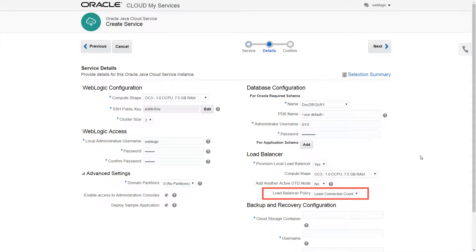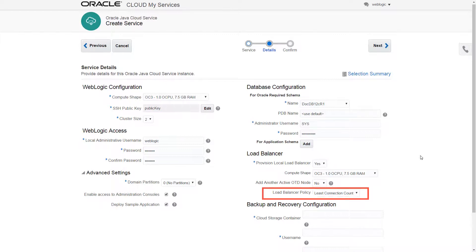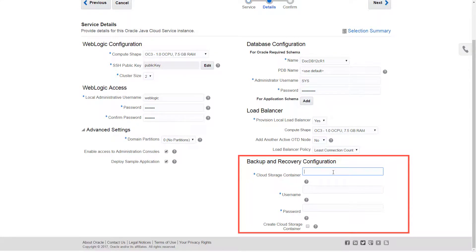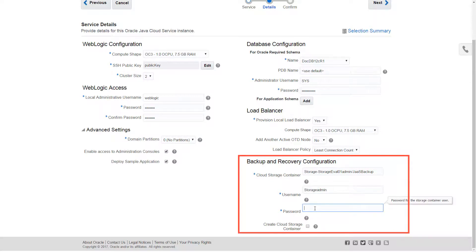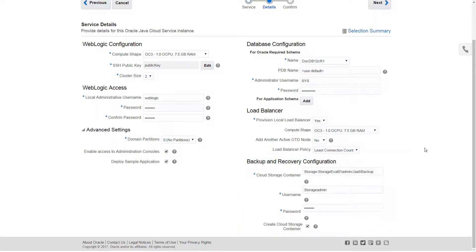This policy passes each new request to the managed server that has the fewest connections, ensuring a smooth distribution when managed servers get bogged down. Finally, I'll define access information for the Oracle Storage Cloud Container instance that will store the service instance backups. If it doesn't already exist, Java Cloud Service will create this container.